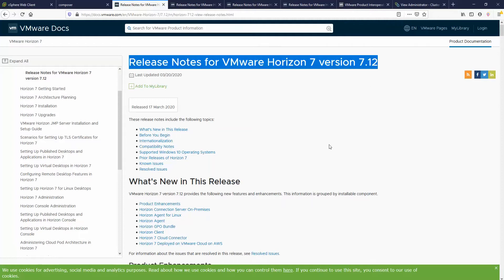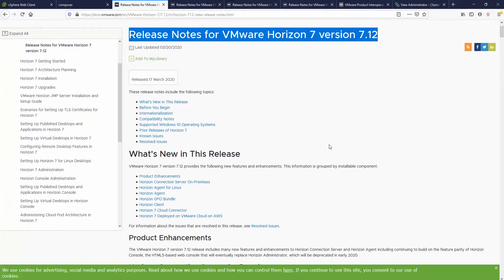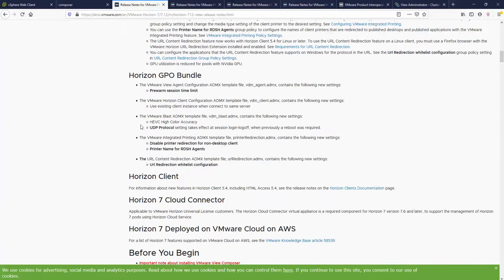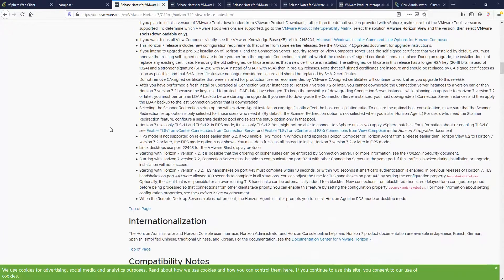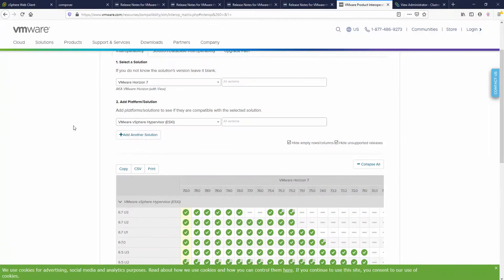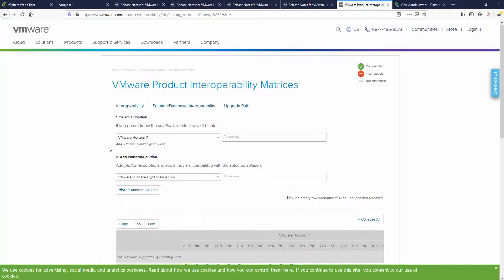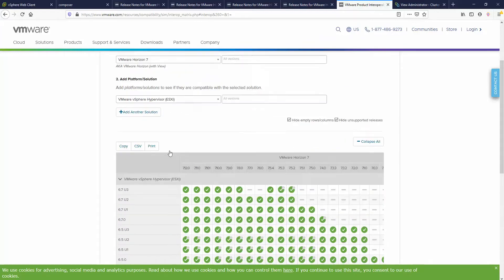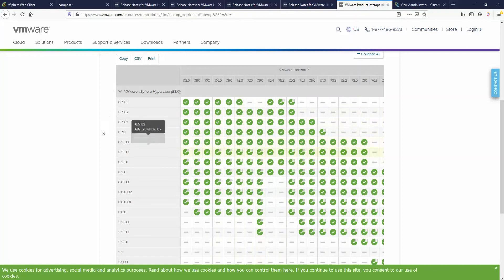Read through all the documentation and make sure the upgrade will not affect your environment. Make sure your environment supports it. Go to the VMware Product Interoperability Matrices, select your version of Horizon and ESXi, and just make sure that it's compatible.